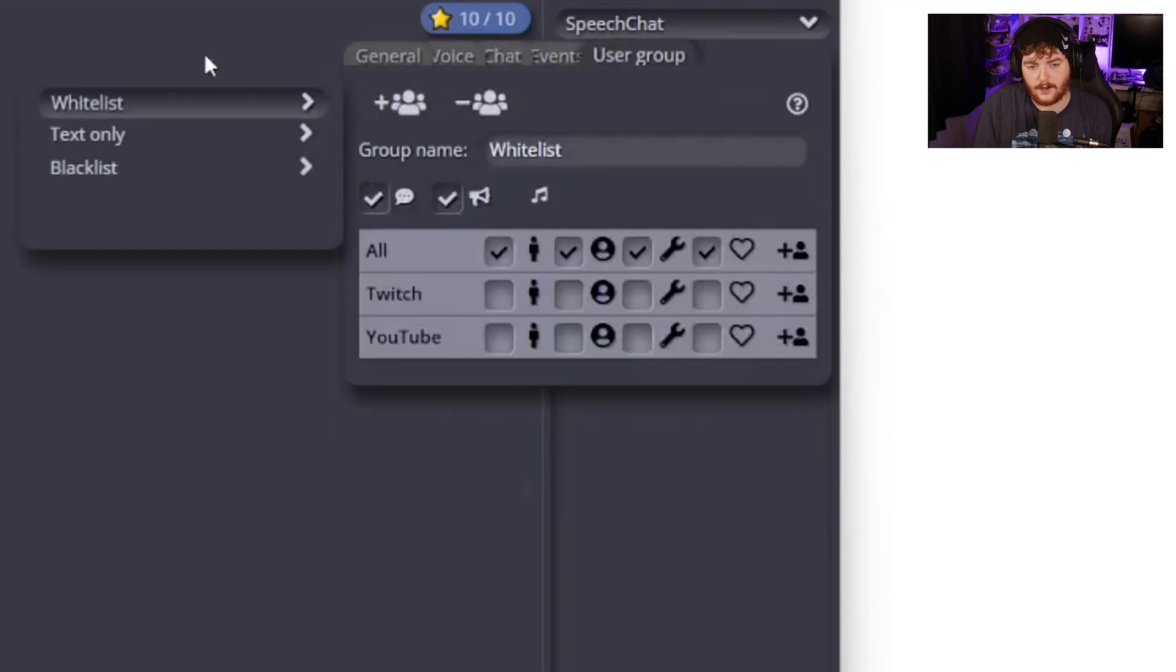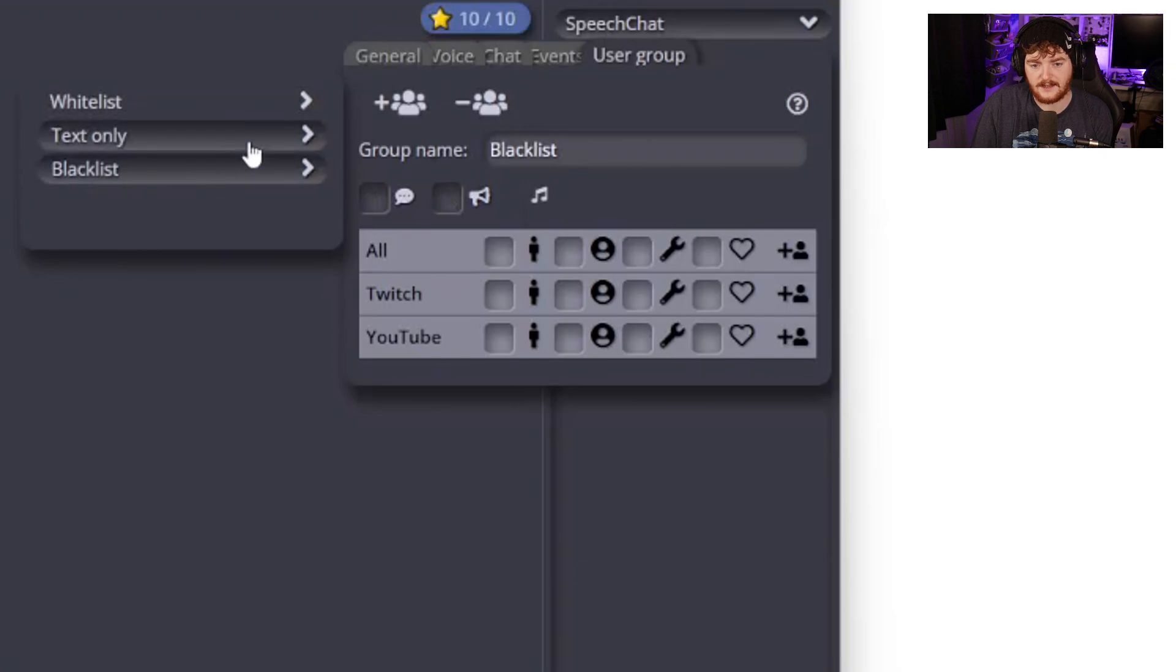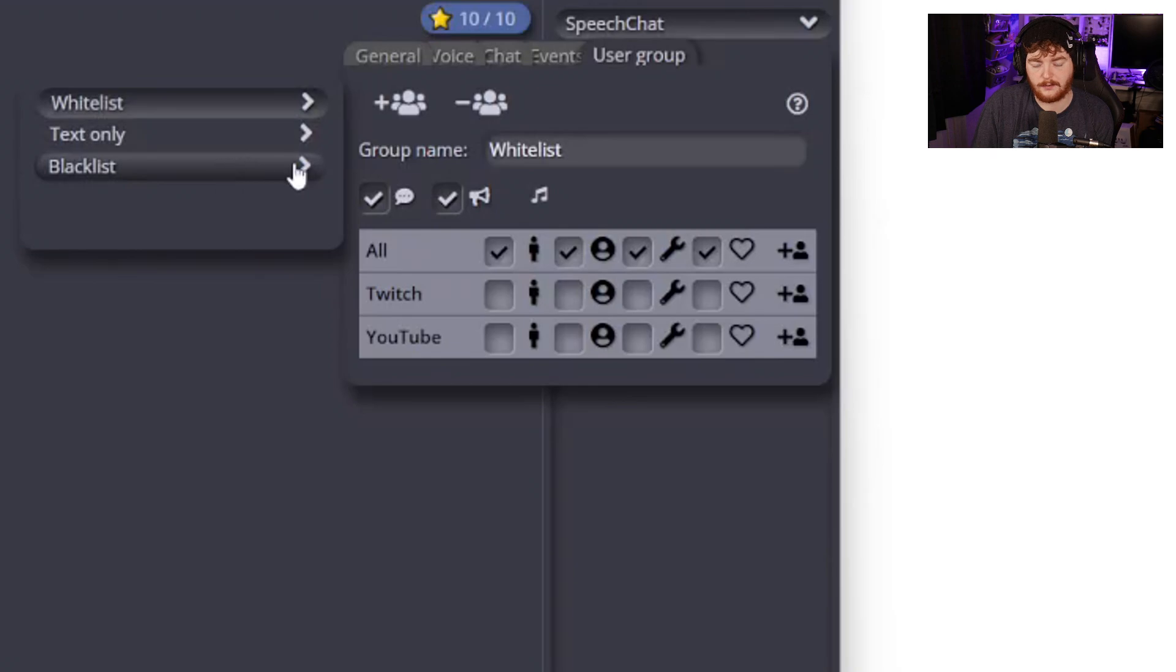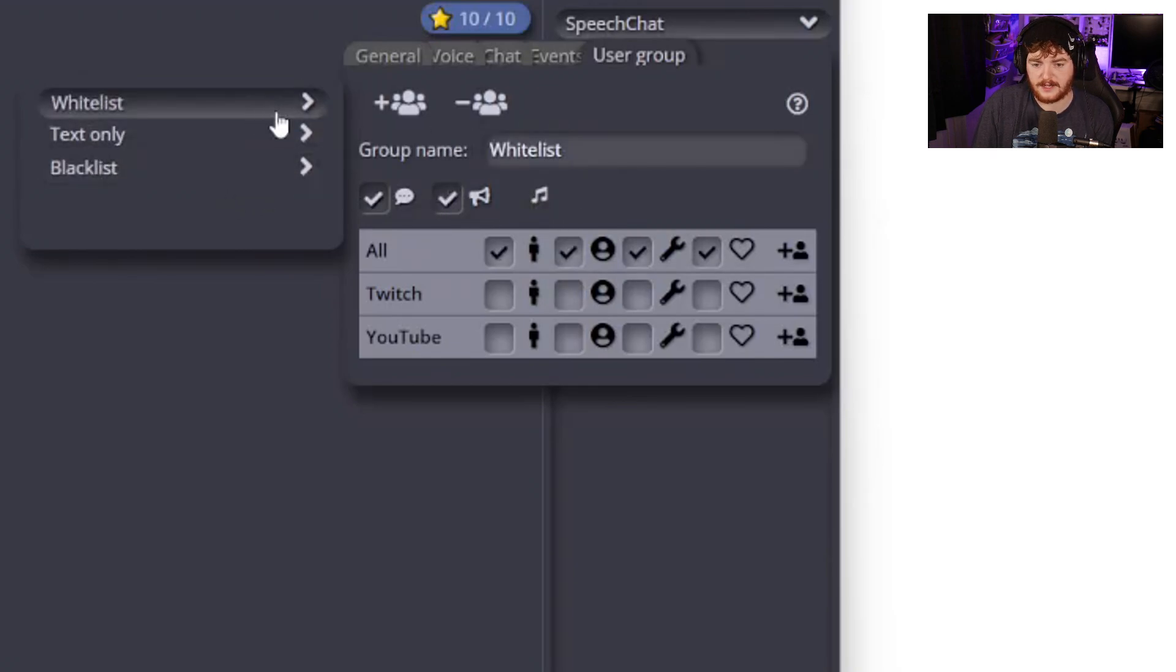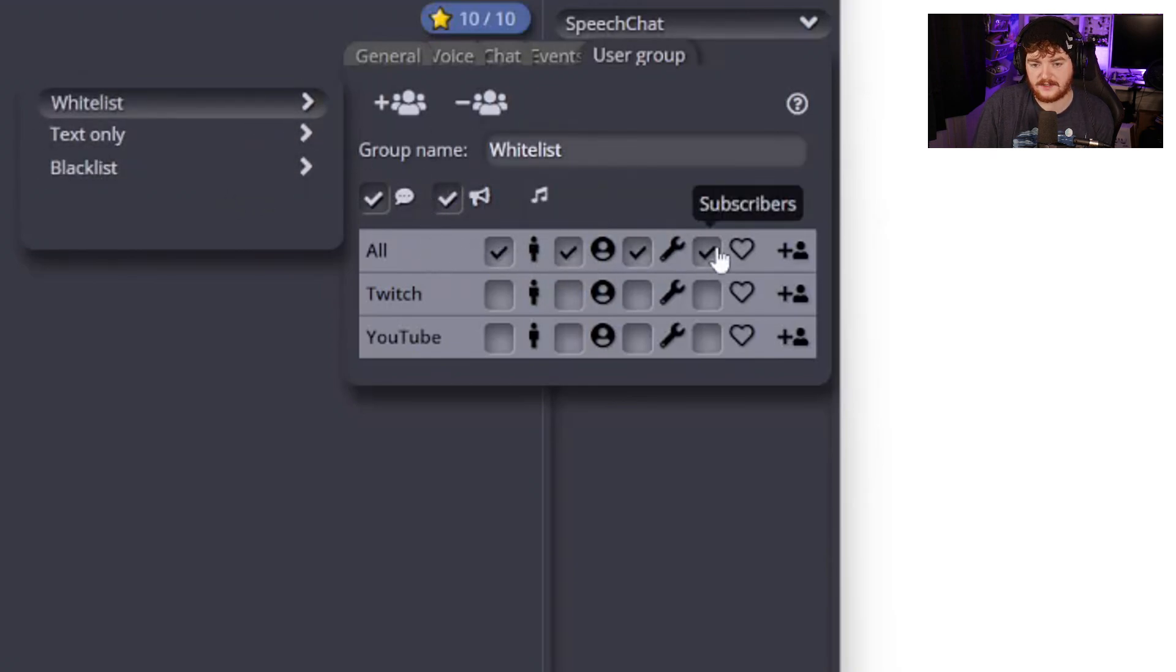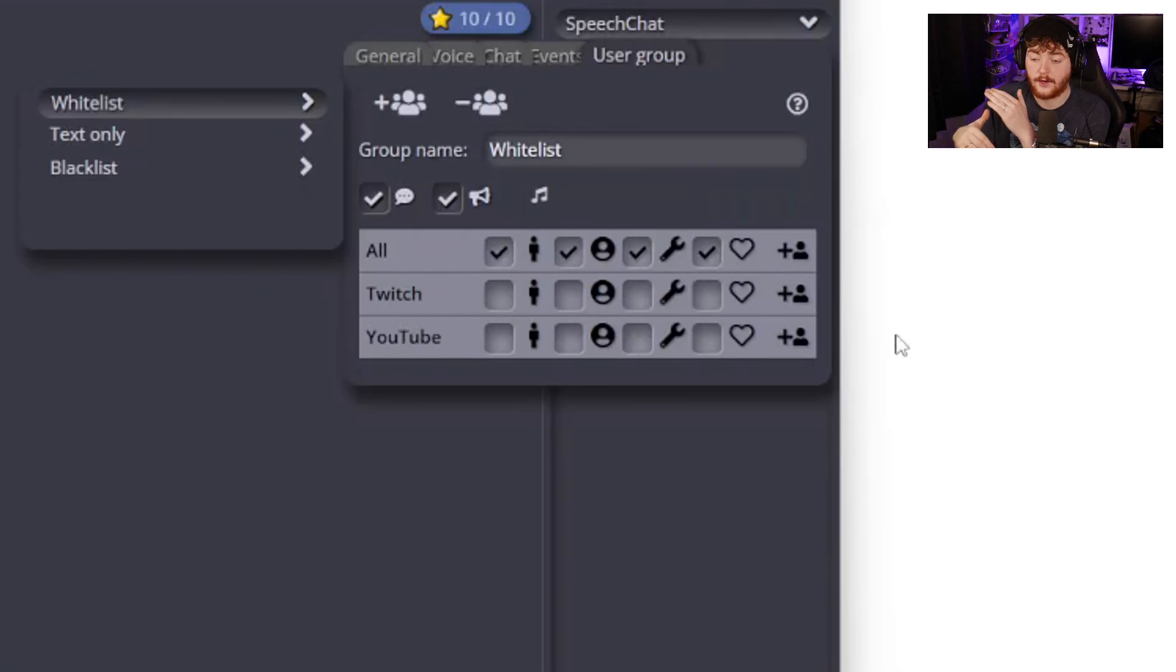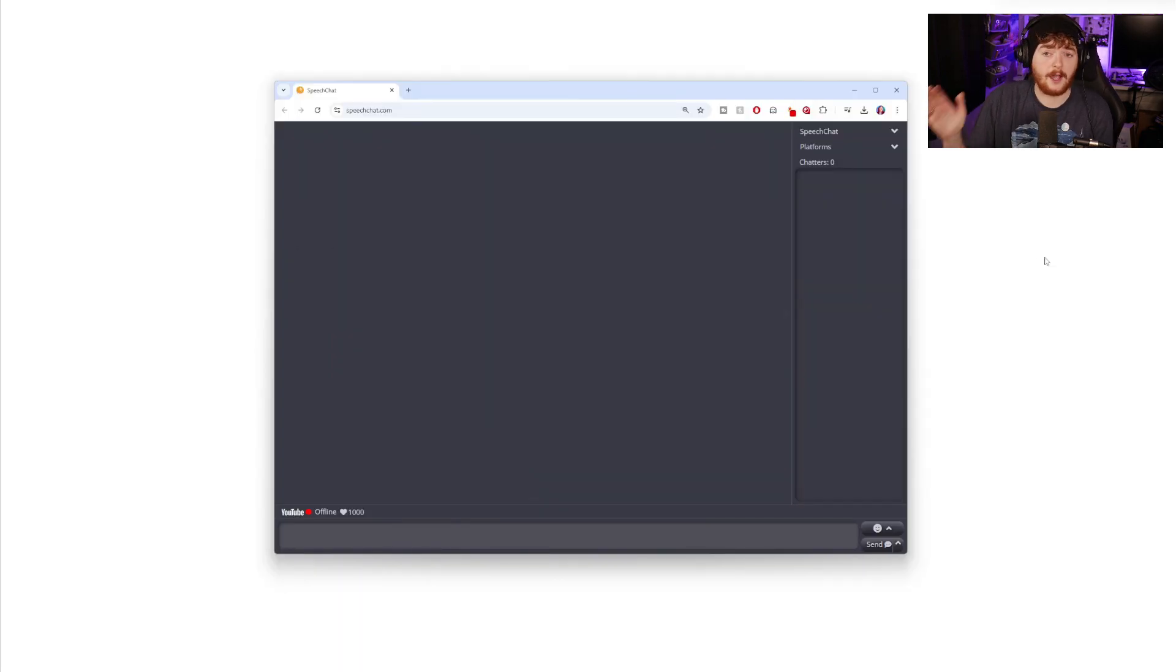You can have whitelist, text only, blacklist. You can enable speeches only for whitelisted people, you can blacklist people that aren't allowed to use speech, and you can set this to users, moderators, subscribers here if you want to add that layer of who can use what specific tool from Speech Chat.